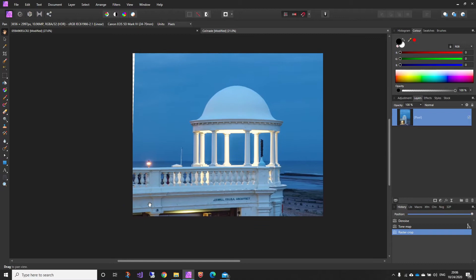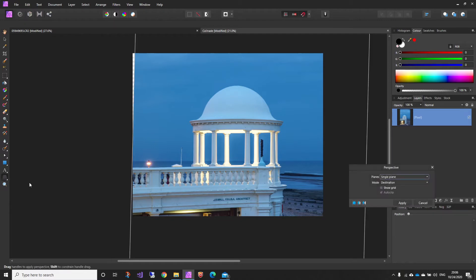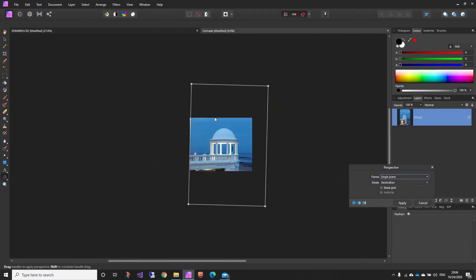As you can see this part of the balustrade is tapering away which gives it a slightly odd feeling. Now if I pick the perspective tool, you'll see that the area of the picture is actually the original size.